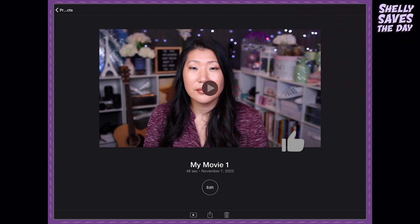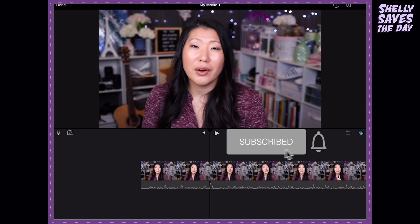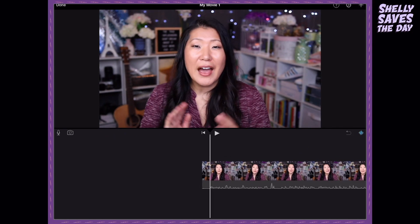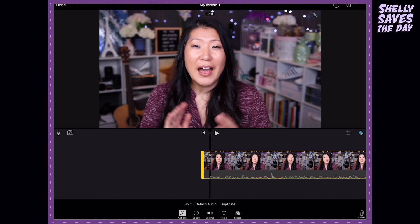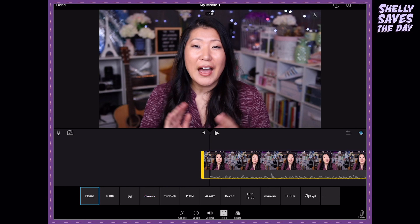I want to show you — I'm going to go ahead and open up one of an existing video. The cool thing now is you can, if you click on a clip and you go to the text or title option right there at the bottom, you're going to now be able to choose and have way more flexibility than you ever have before.